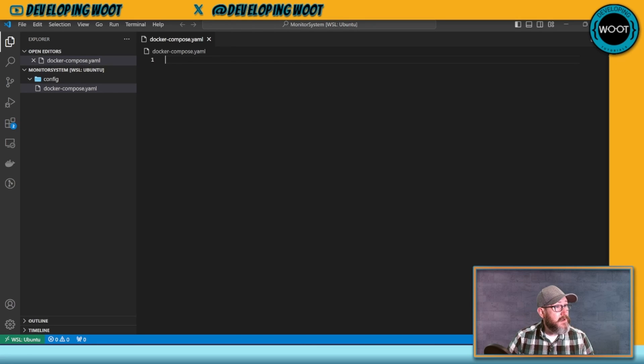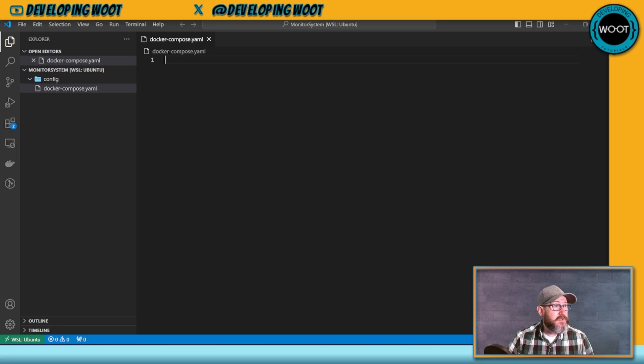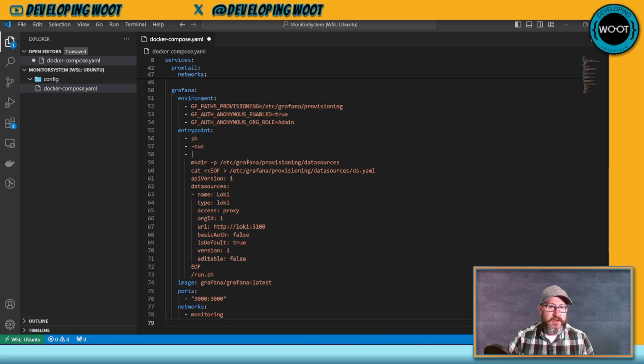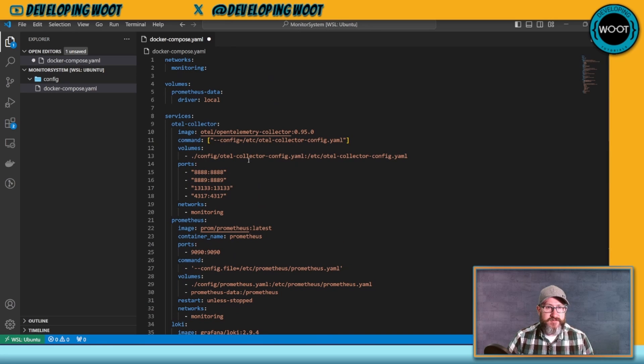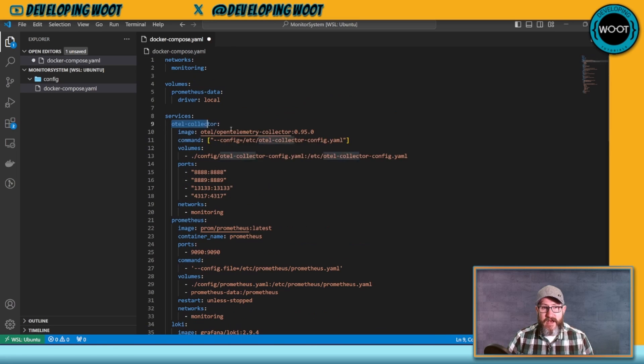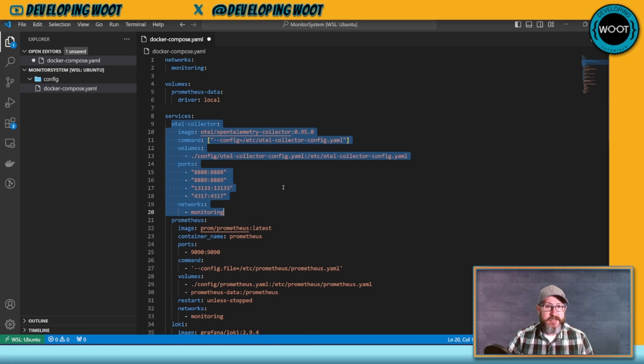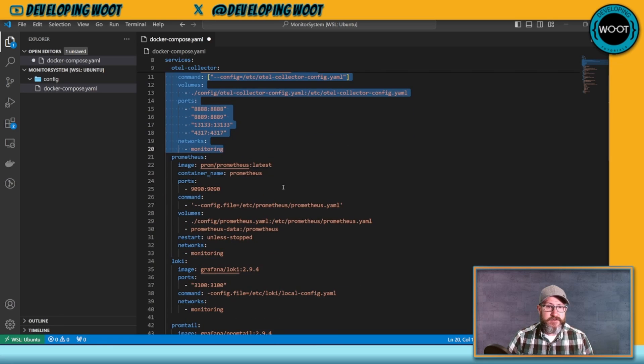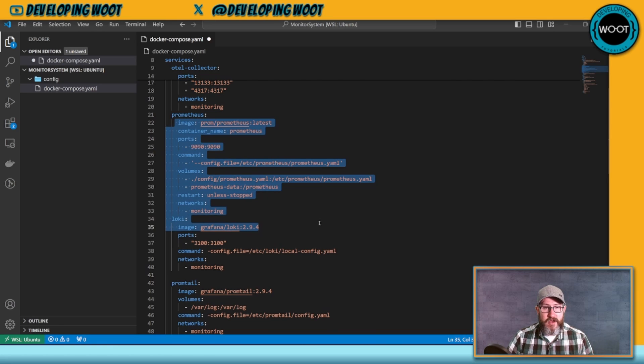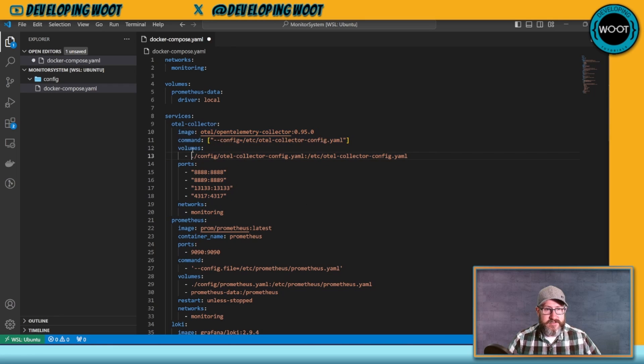Now I'm just going to go ahead and create a config folder, which will house our configurations for things like Prometheus and Grafana, things like that. And then I'm going to create, not inside the config folder, in the root, I'm going to create a Docker Compose file. In my Docker Compose file, and I'm going to have this file in a GitHub repo that you can just take a look at.